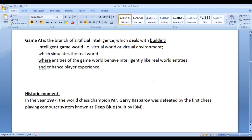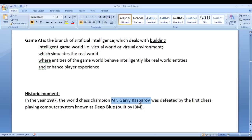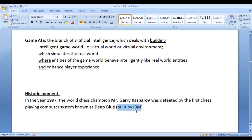I am going to add some historic moments from game AI between the video tutorials so that you can remember them. In the year 1997, the world chess champion Mr. Garry Kasparov was defeated by the first chess-playing computer system known as Deep Blue, which was built by IBM.